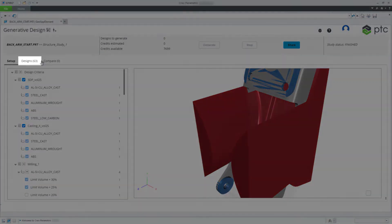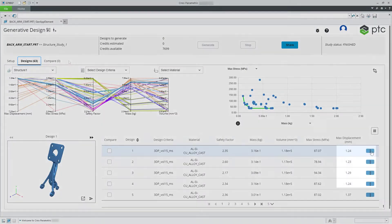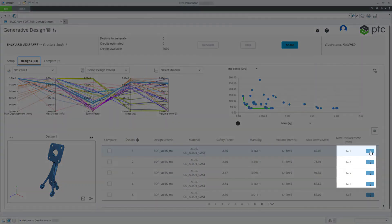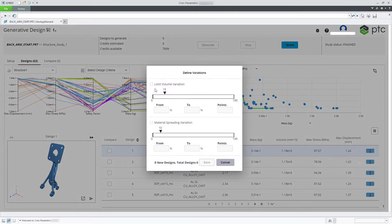Go to the Designs tab. Define variations for a design.